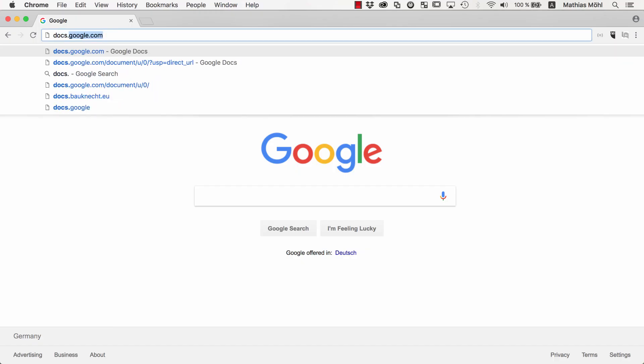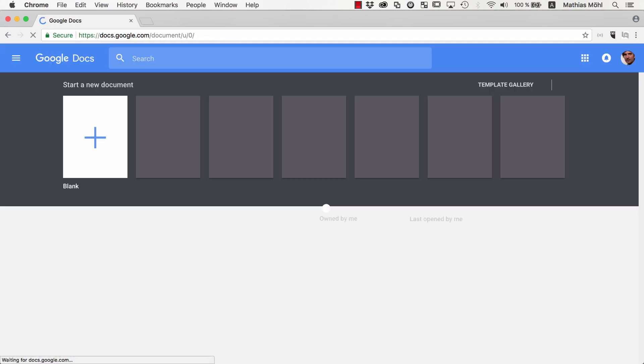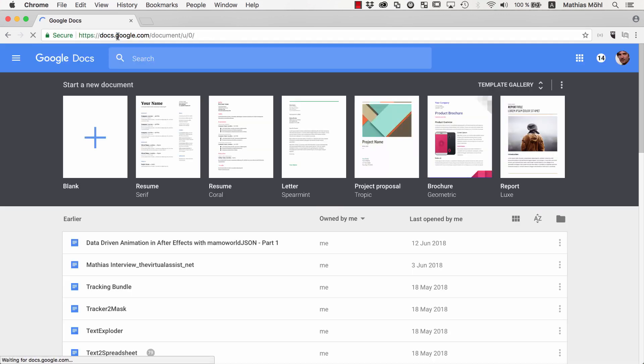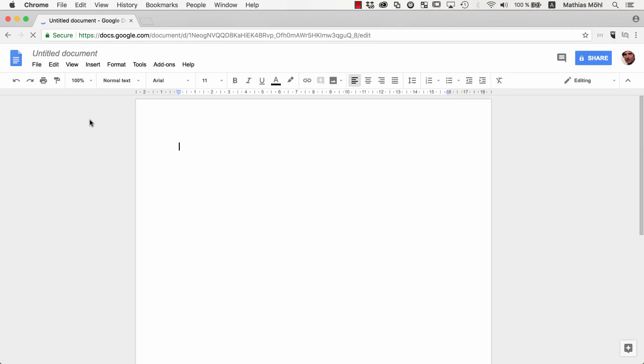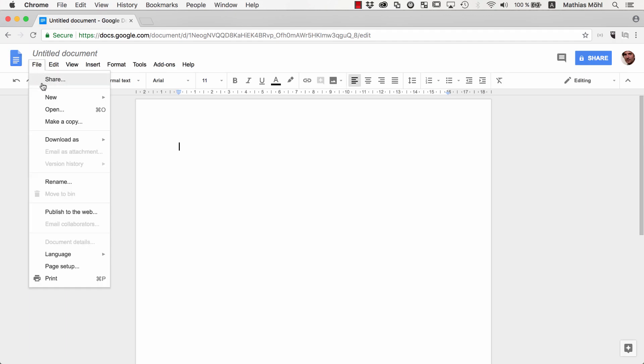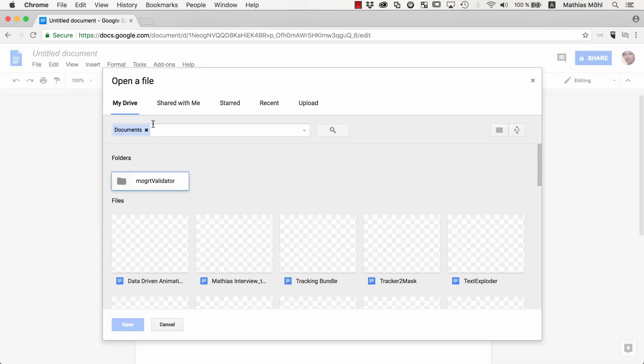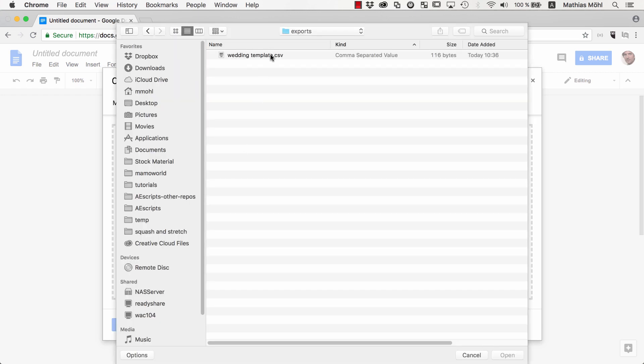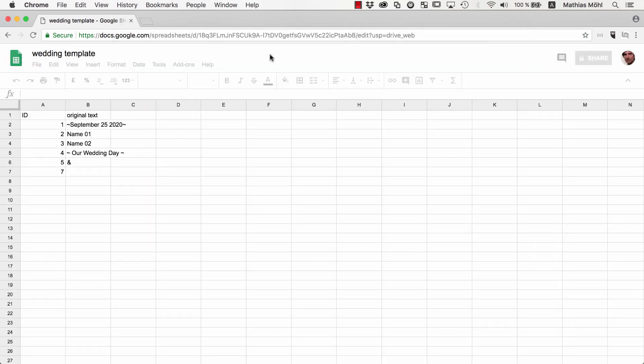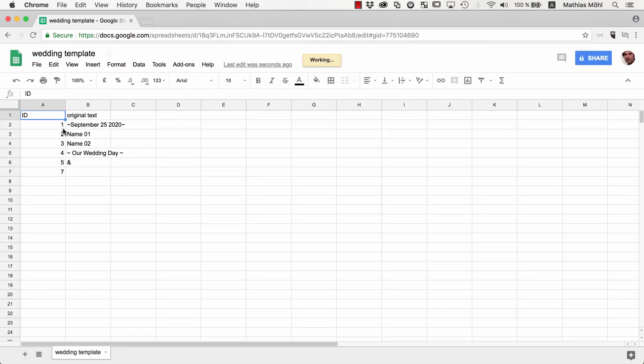Now we go to docs.google.com, which is a free service by Google, and start a new document. We go to File Open and upload the CSV file that we just exported with Text to Spreadsheet. As you can see, now we've got all the text of our After Effects projects here in our Google spreadsheet.